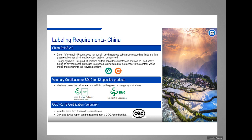Here are the labeling requirements. The green E symbol is for products that do not contain any hazardous substances exceeding the limits — it means the product is an environmentally friendly product that can be recycled. The orange symbol is for products that do contain hazardous substances over the limits, but can still be used safely during its environmental protection use period, indicated by the number in the center of the circle — for example, 10 years. Different values can be placed in that circle depending on product characteristics, and after that time frame, the product enters the recycling system.